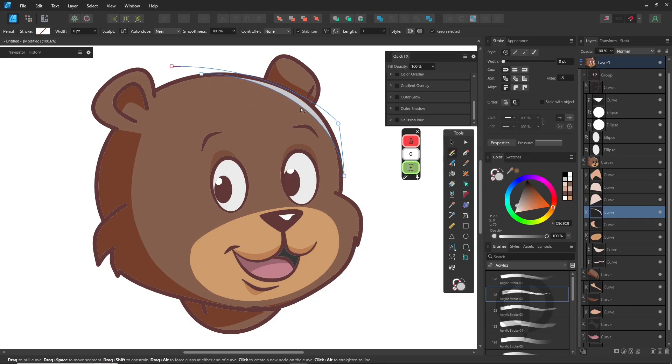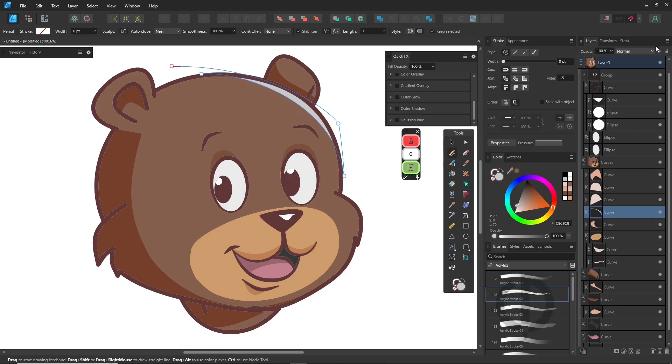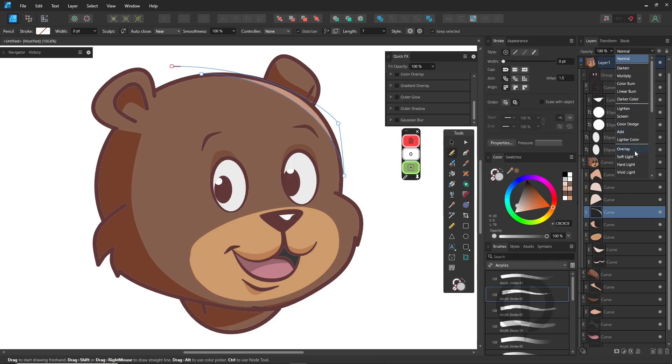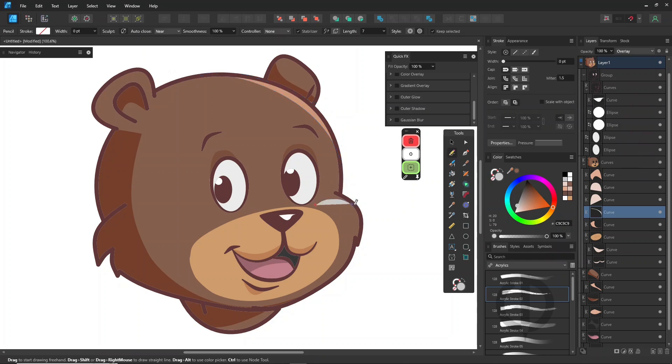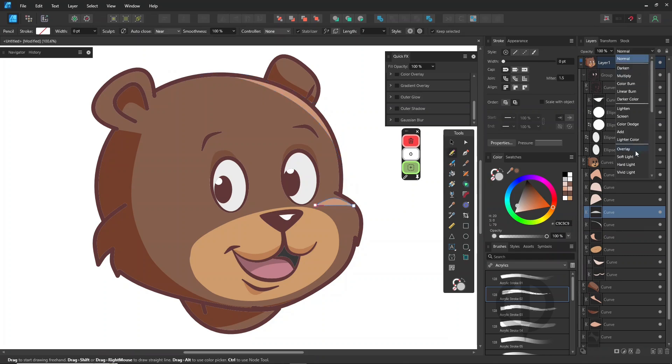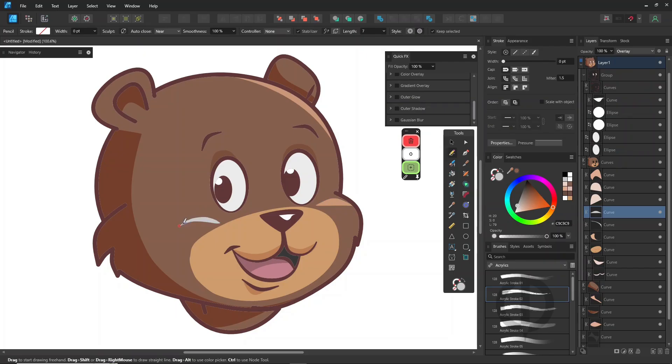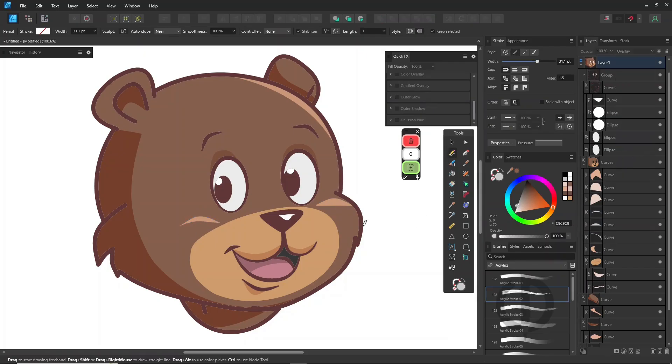For highlights, you can follow the exact same process. Just switch the blending mode to overlay instead of multiply. Multiply and overlay are great for flexible color editing.